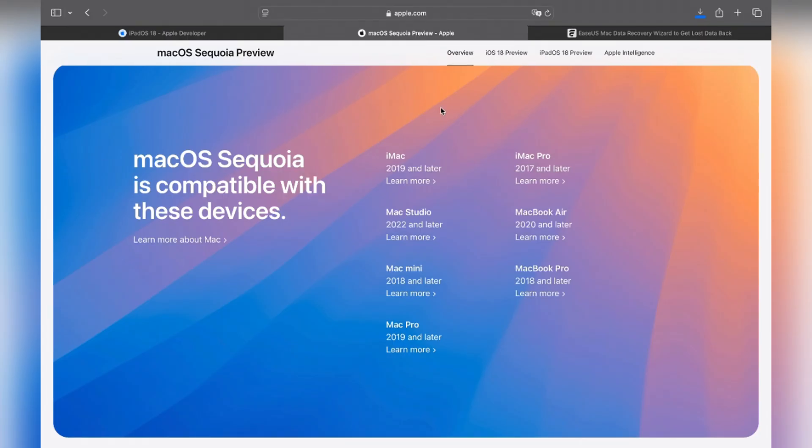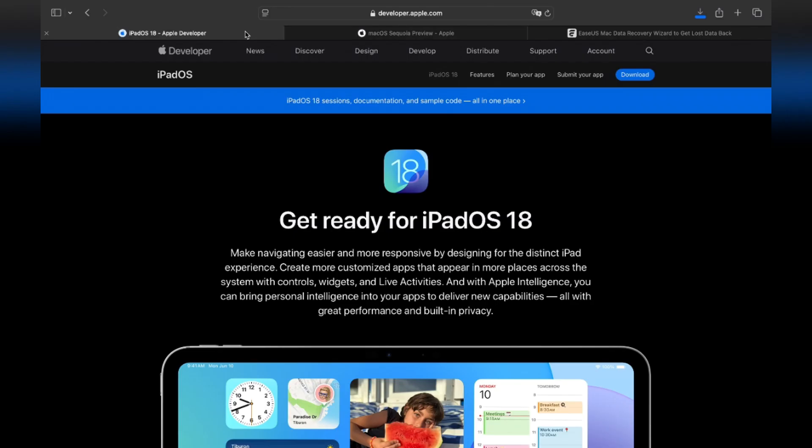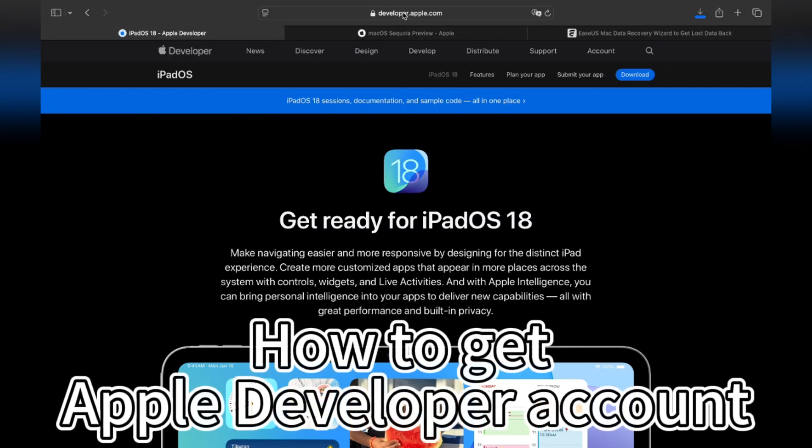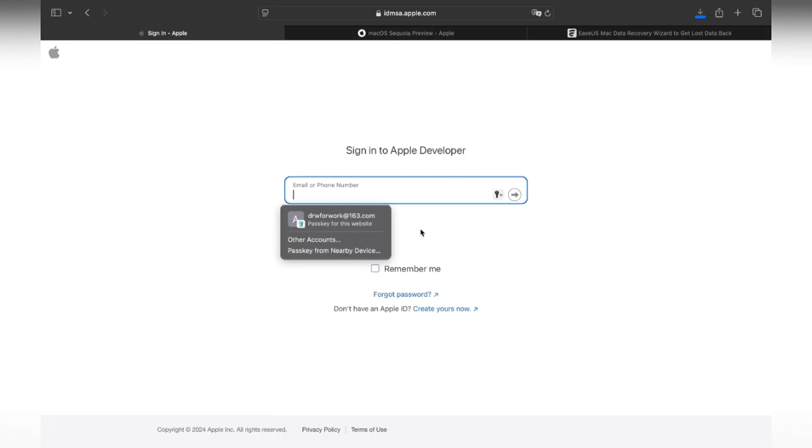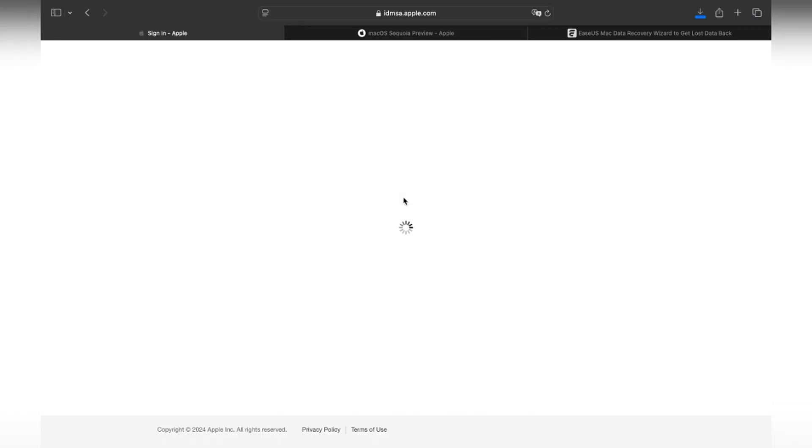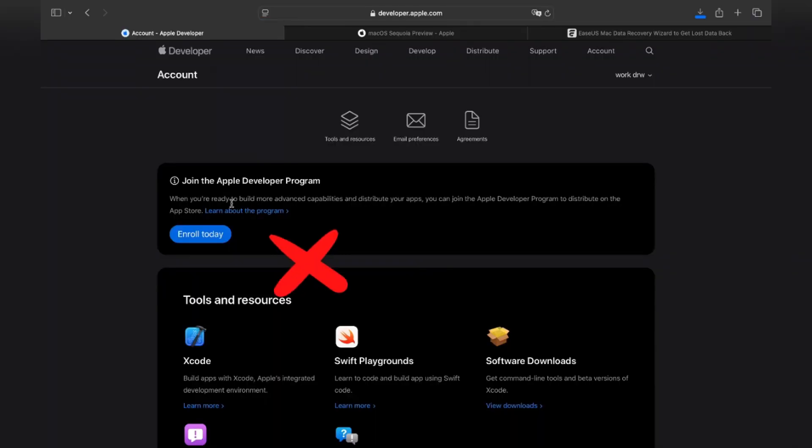Suppose your Mac can upgrade to macOS Sequoia directly, you'll need an Apple developer account to download the beta version. It's simple to have one. Go to developer.apple.com first and click Account, then log in with your Apple ID. You just need to agree to join the developer plan and you don't have to enroll the program for more advanced capabilities.